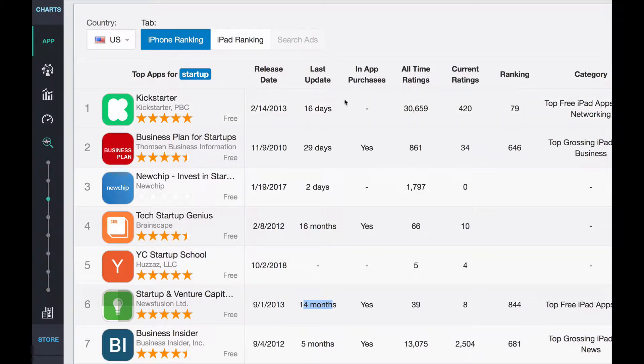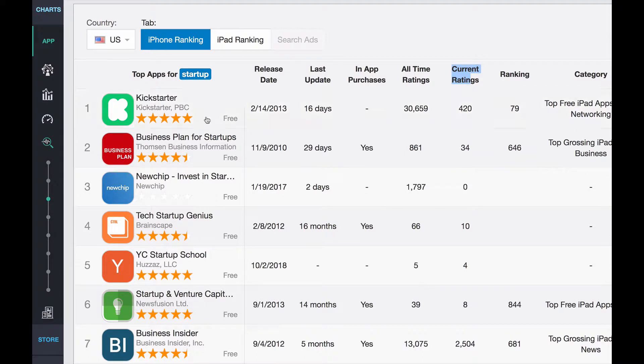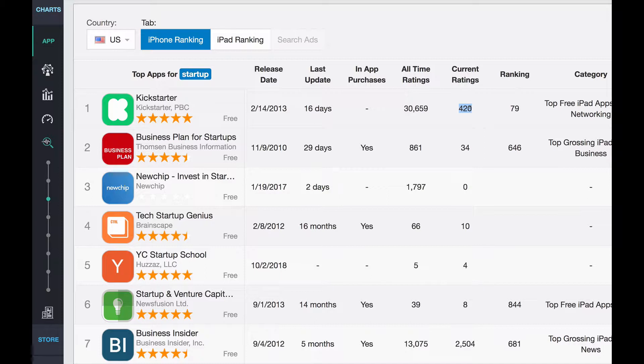After that, what you want to look at is the ratings. So you have the all-time ratings and then the ratings for the current release. See, like the first guys, right? The Kickstarter. Of course, they're a huge, huge billion-dollar company. So they've got a lot of ratings that are accumulating quickly, which tells us it's going to be extremely hard to jump over them.